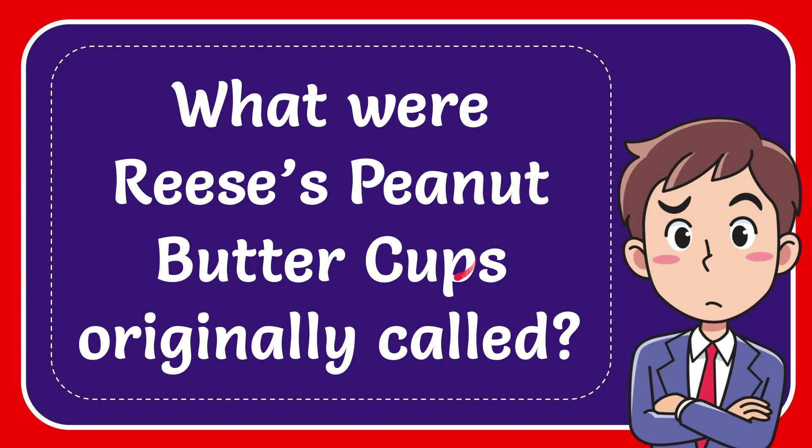In this video, I'm going to give you the answer to this question. The question is, what were Reese's Peanut Butter Cups originally called?